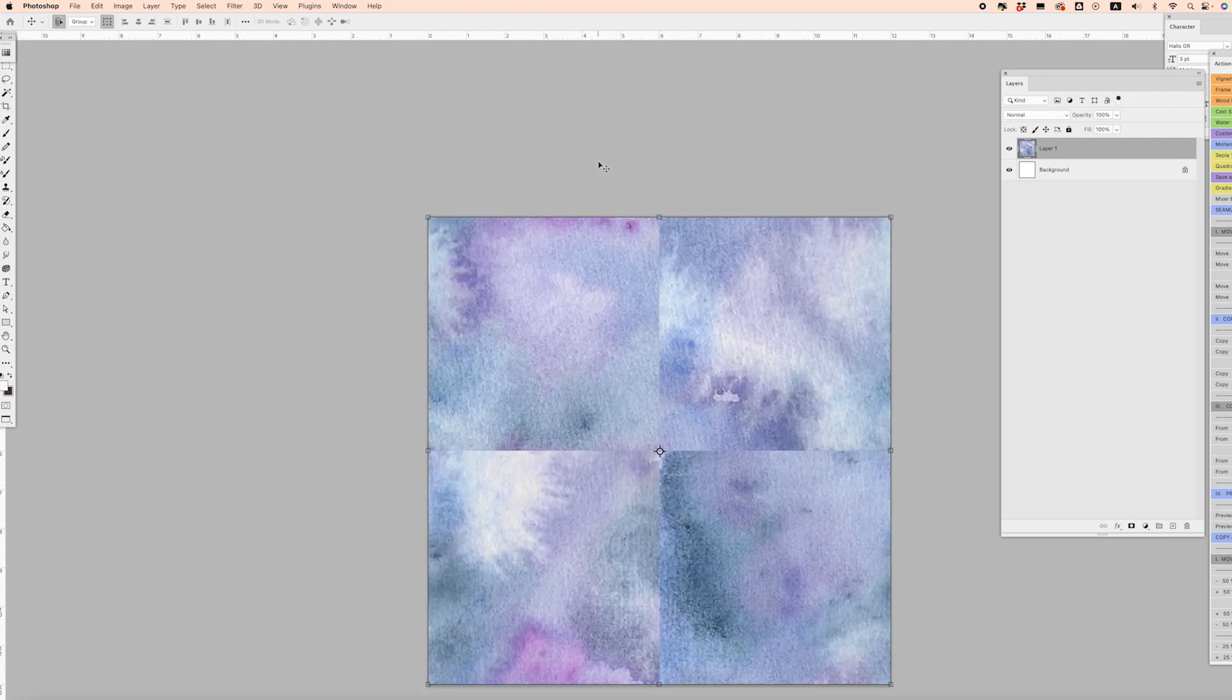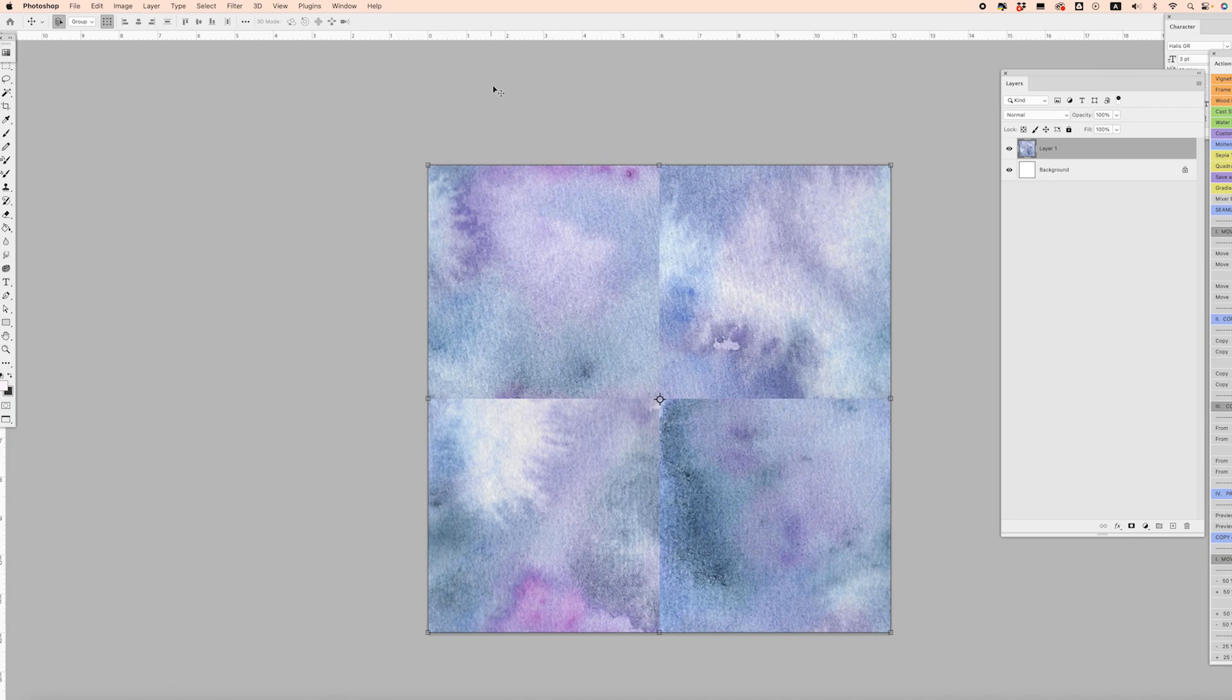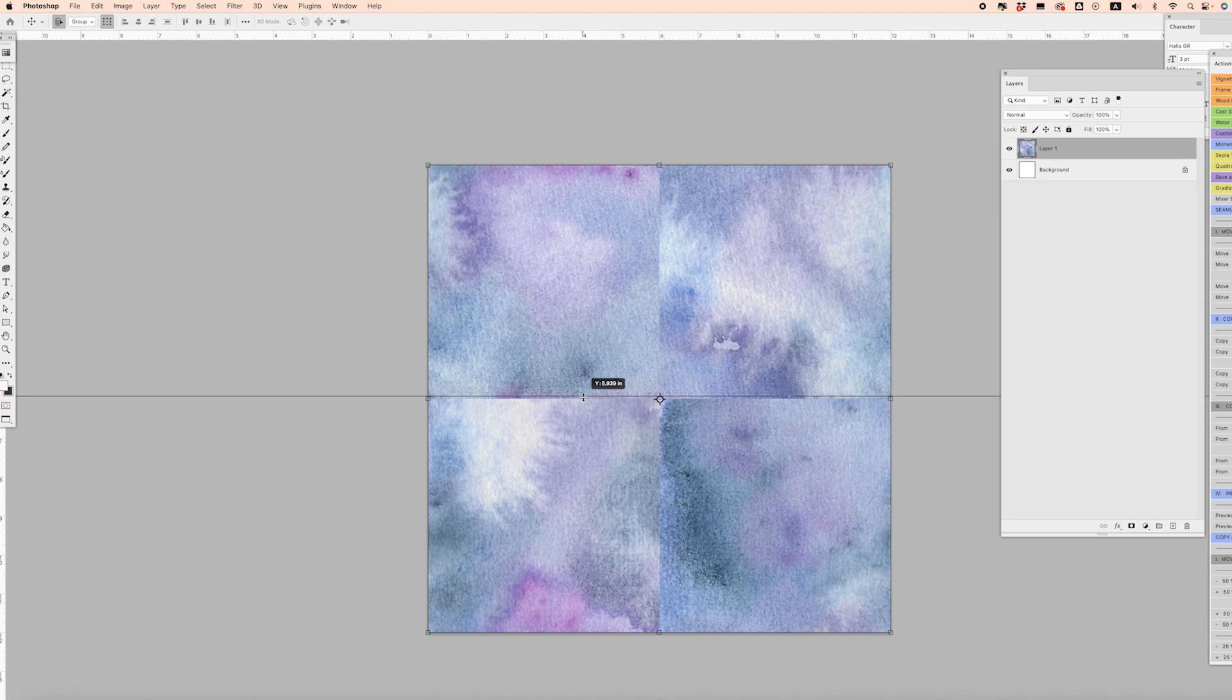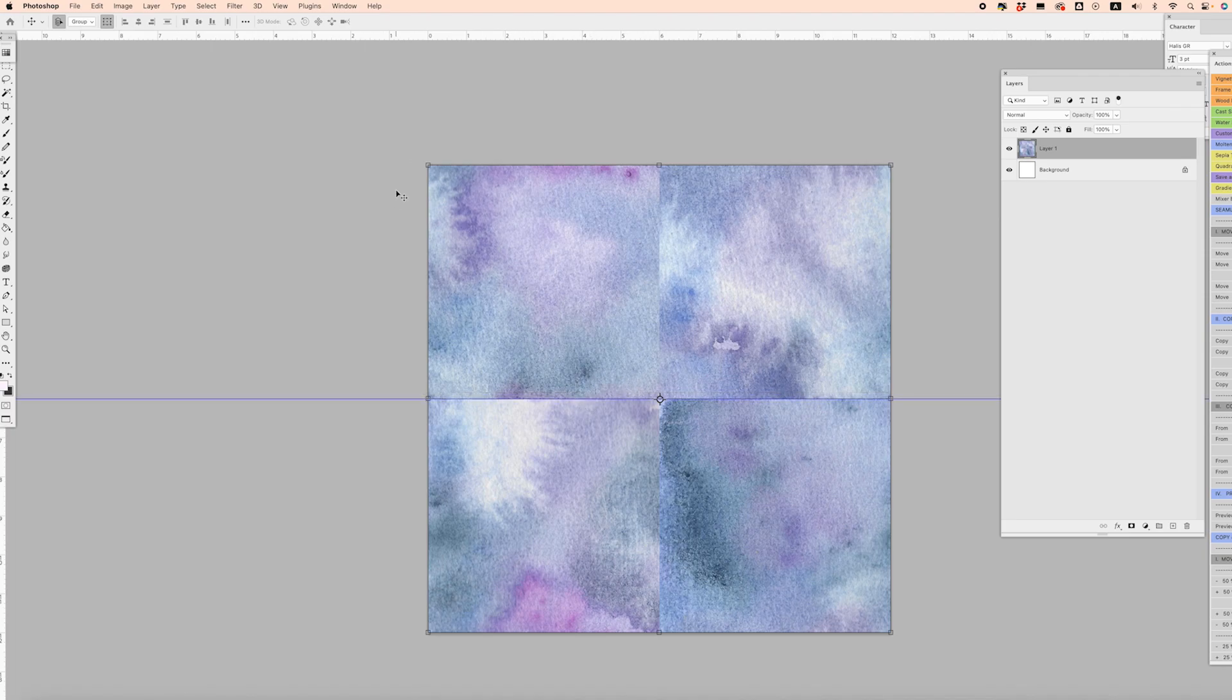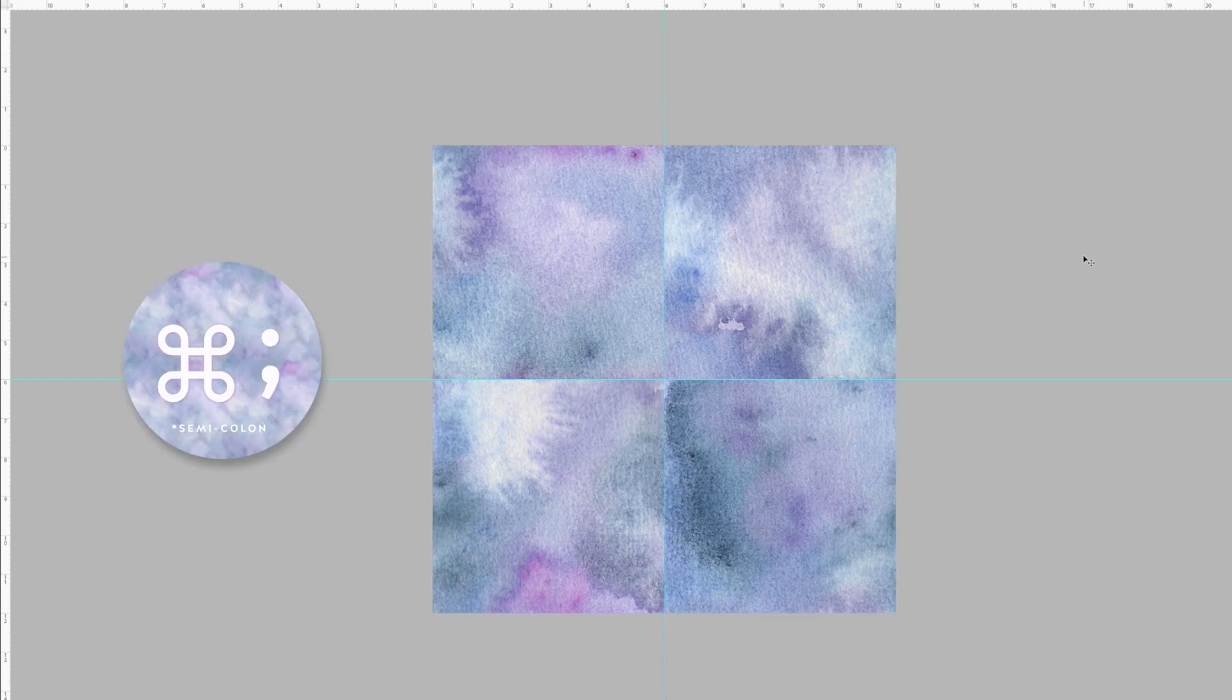If you want to check to make sure that these lines are centered, you can come up to your ruler and drag this all the way down to the six, and then we can drag from this side all the way to the six in the middle. You can see that this is lining up pretty good. I can click Command Colon to toggle these off and on. I don't think I need them anymore, so I'm just going to toggle them off.